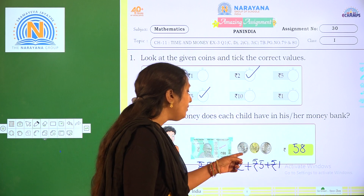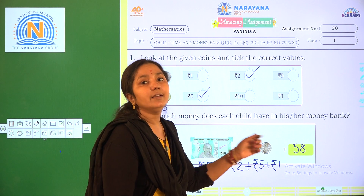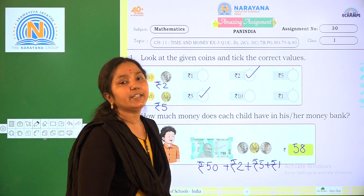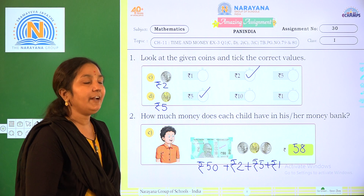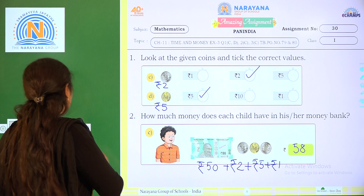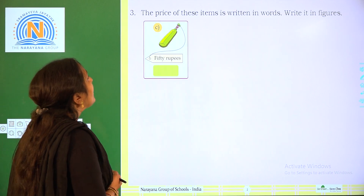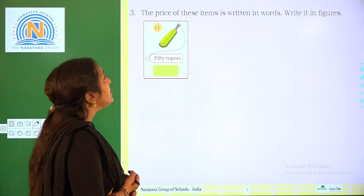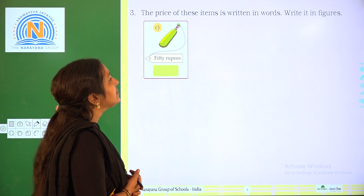50, 52, 57, 58 — how much money does he have in his money bank? 58 rupees. 50 rupees. Now come to the next item. The price of this item is written in words — write in figures.